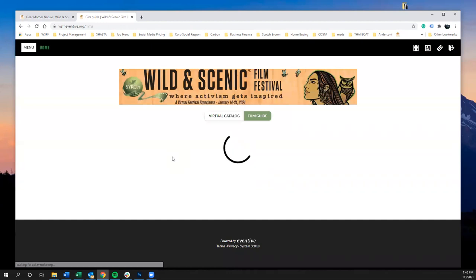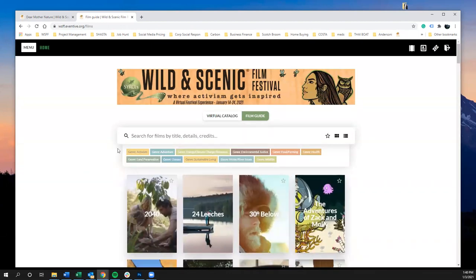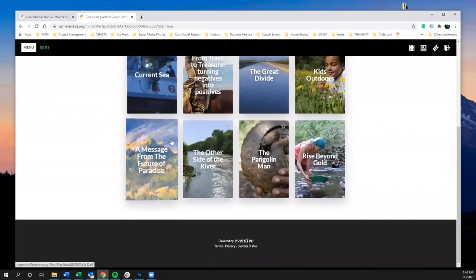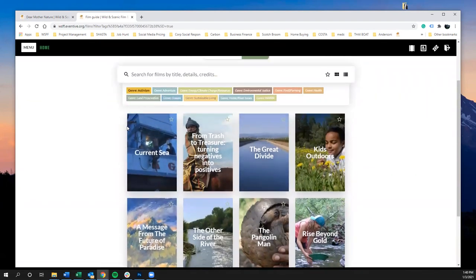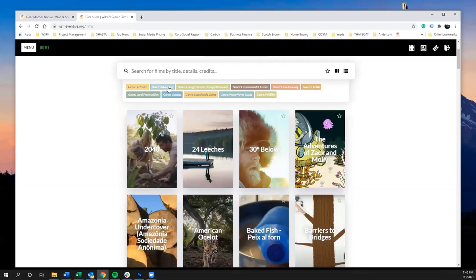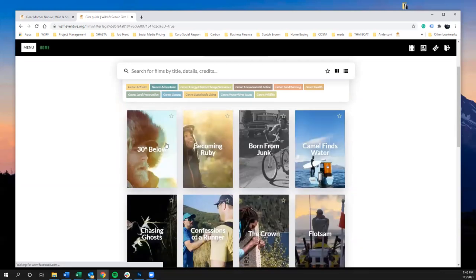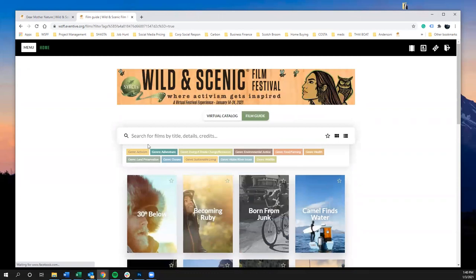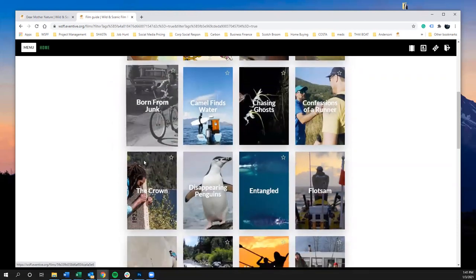Back in the film guide, you can filter by genre. For example, clicking Activism highlights that genre and shows all films listed under it. Clicking it again returns the full list. You can click Adventure to see adventure-themed films, and you can also select multiple genres — for instance, Adventure and Oceans — to see films that fall under both.